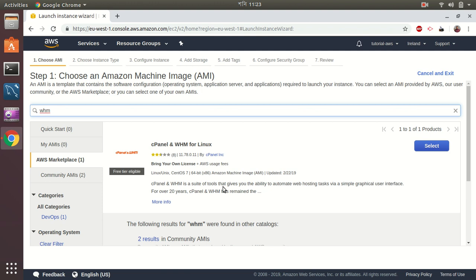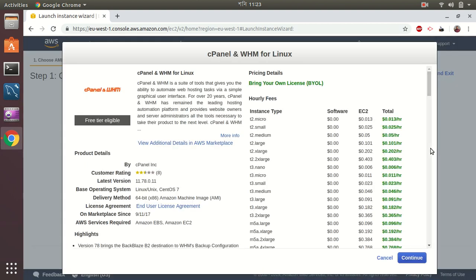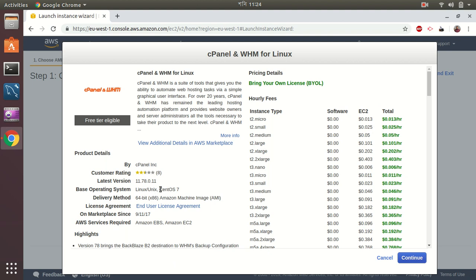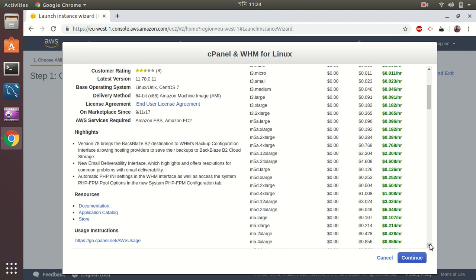I'm going to select this. It gives me options and shows me who created this AMI and who's managing it, what versions of Linux it will use. It uses CentOS 7, the delivery method is 64-bit Amazon machine images, it's marketplace since September 2017 and it is served by Amazon EBS. As you can see the price is only for the instance cost, there is no cost for using this AMI. Let's continue with version 78 of WHM.